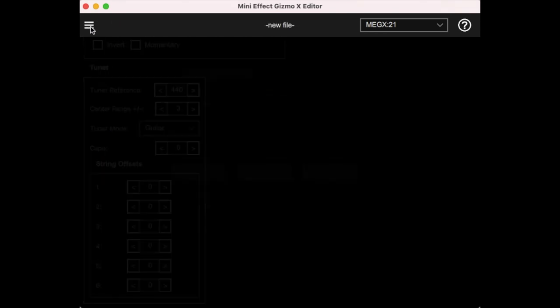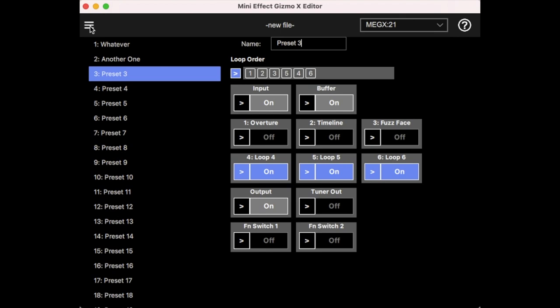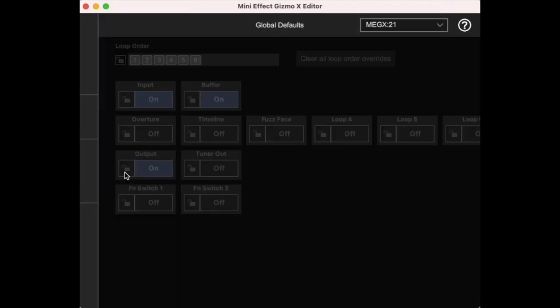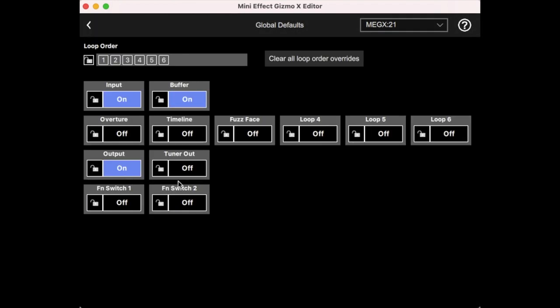And going back, we can go to the next screen, which is global defaults. And now we have, this is where we have the system defaults for everything. And you can set a default loop order and default states for all of these. And this is when I showed you the grayed out ons and offs, this is where it was coming from. So if you normally, you would have it set like this, but for example, if you normally don't want the buffer on, for example, you could set buffer off. And then if you came down to other presets, you'd see now that the buffer is off instead of where it used to be on.